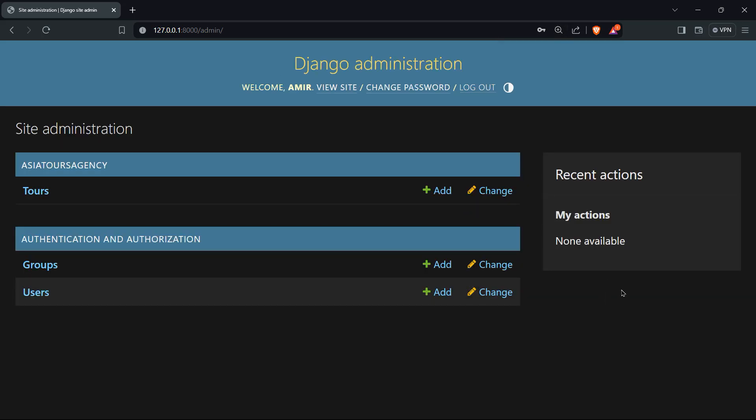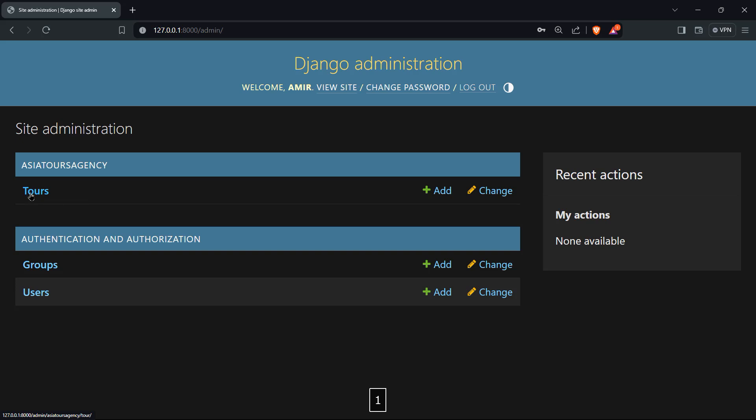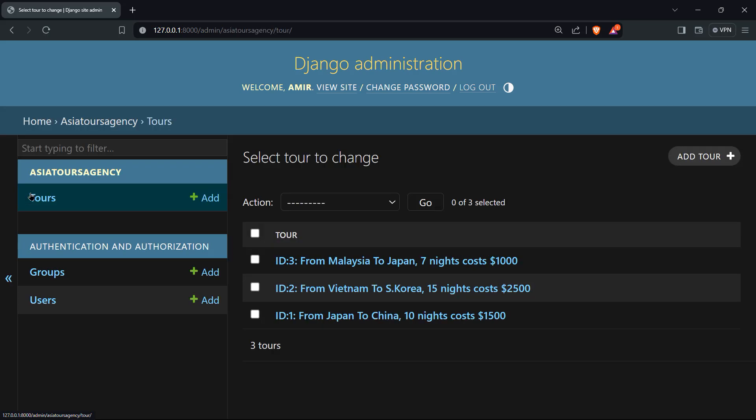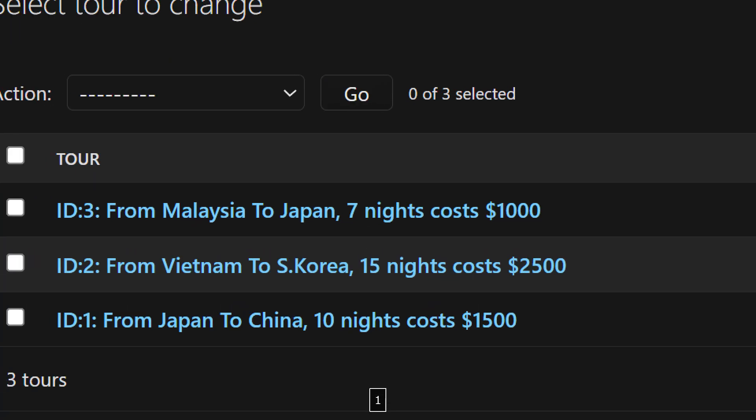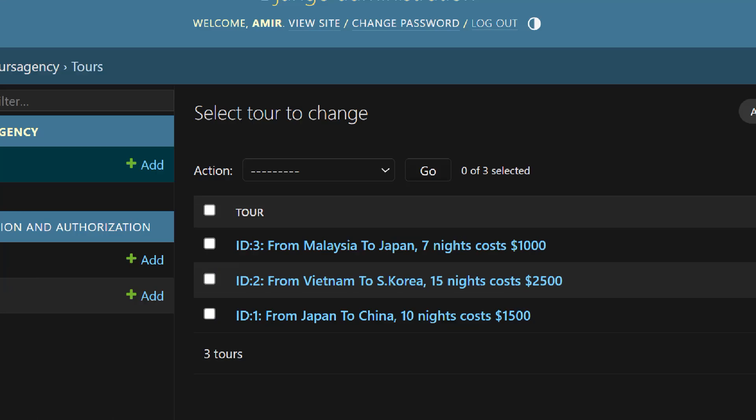And to be honest, this is awesome. Django provides us this Django administration dashboard out of the box. We can create tours, we can edit tours, we can create different applications. That's the name of the application here, Asia tours agency. And below here, we have our tours and we have all of our data that we have created in the shell.